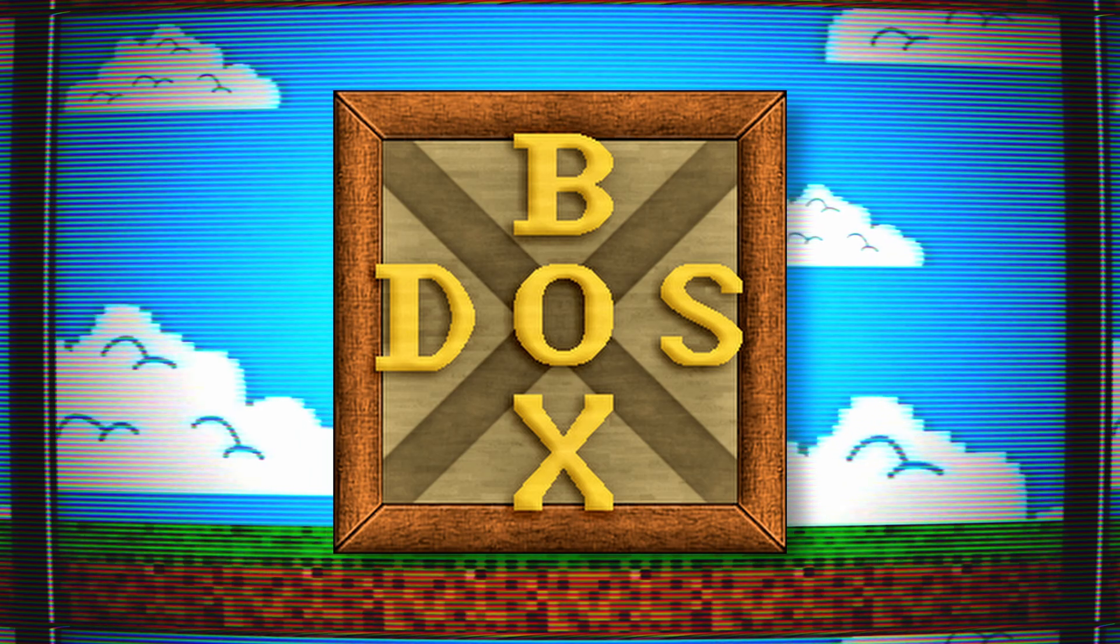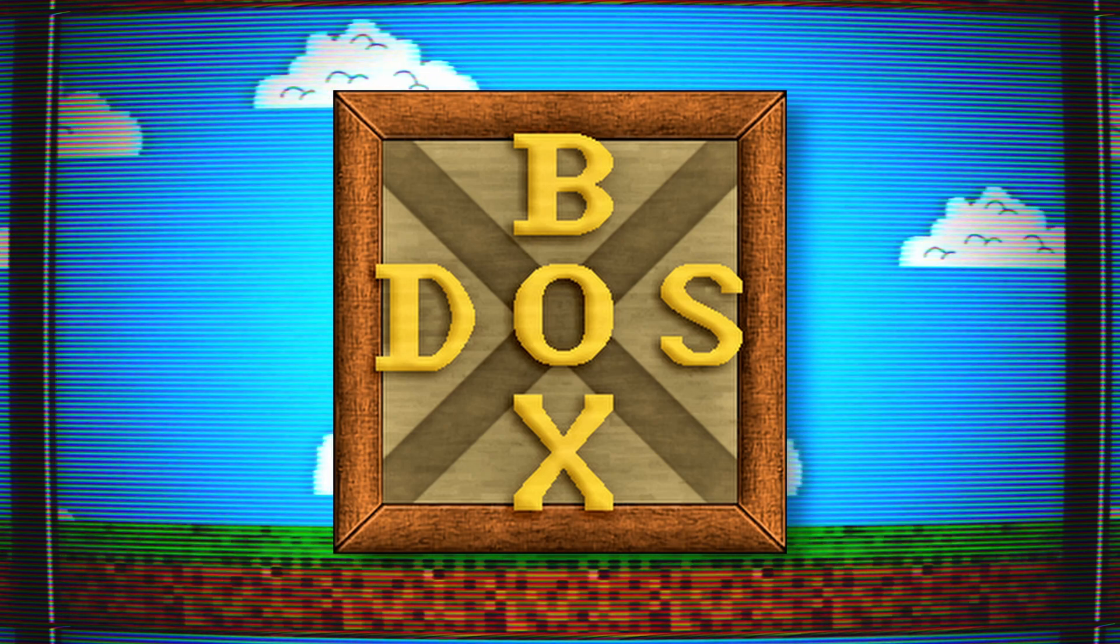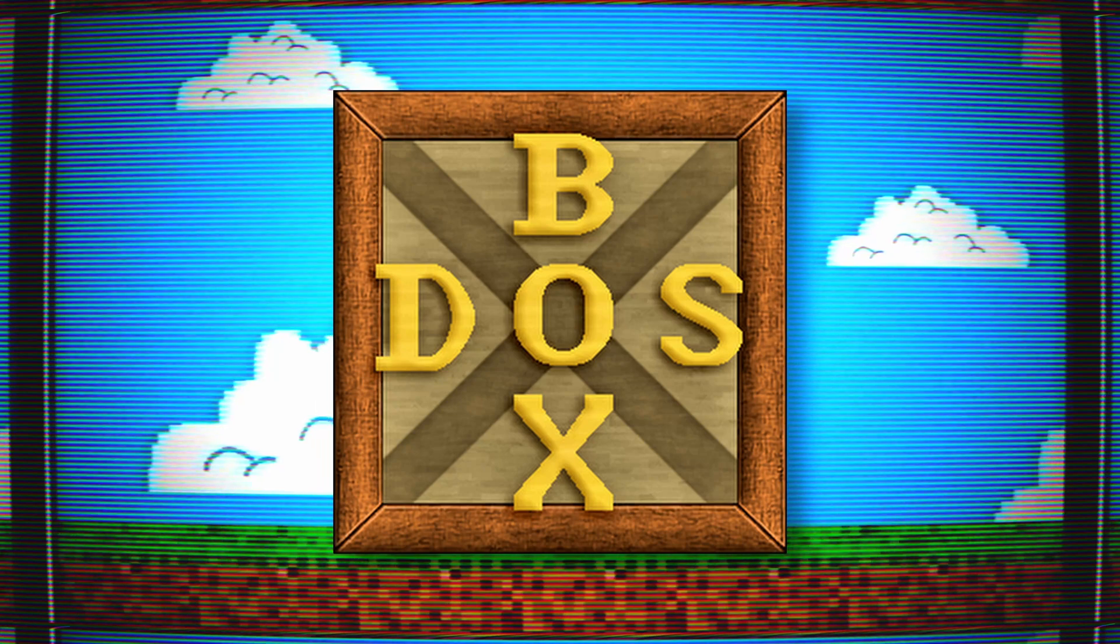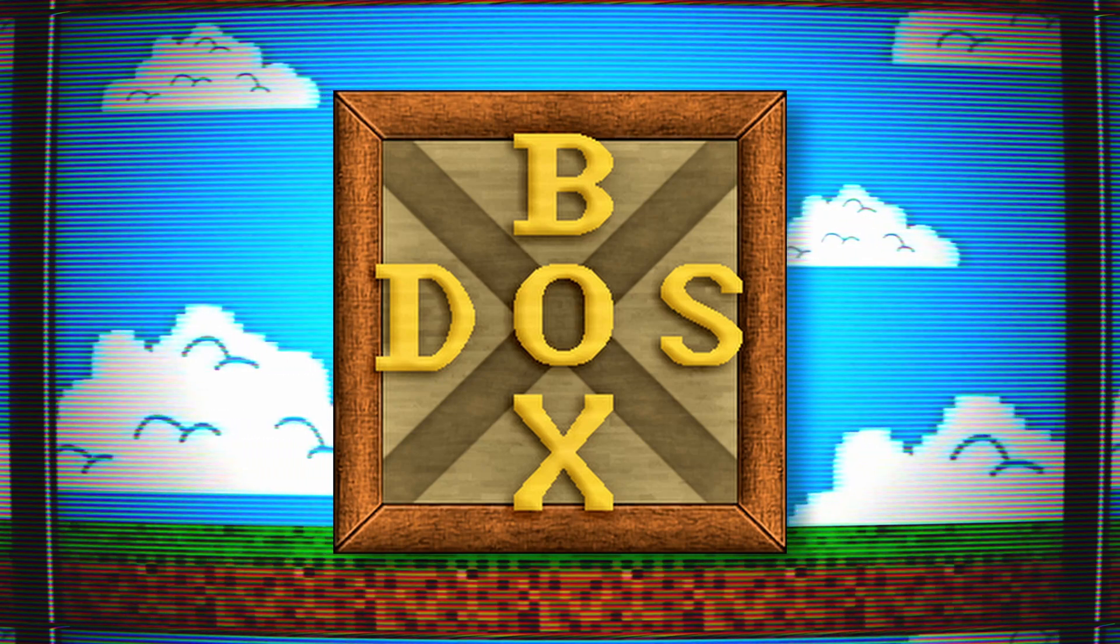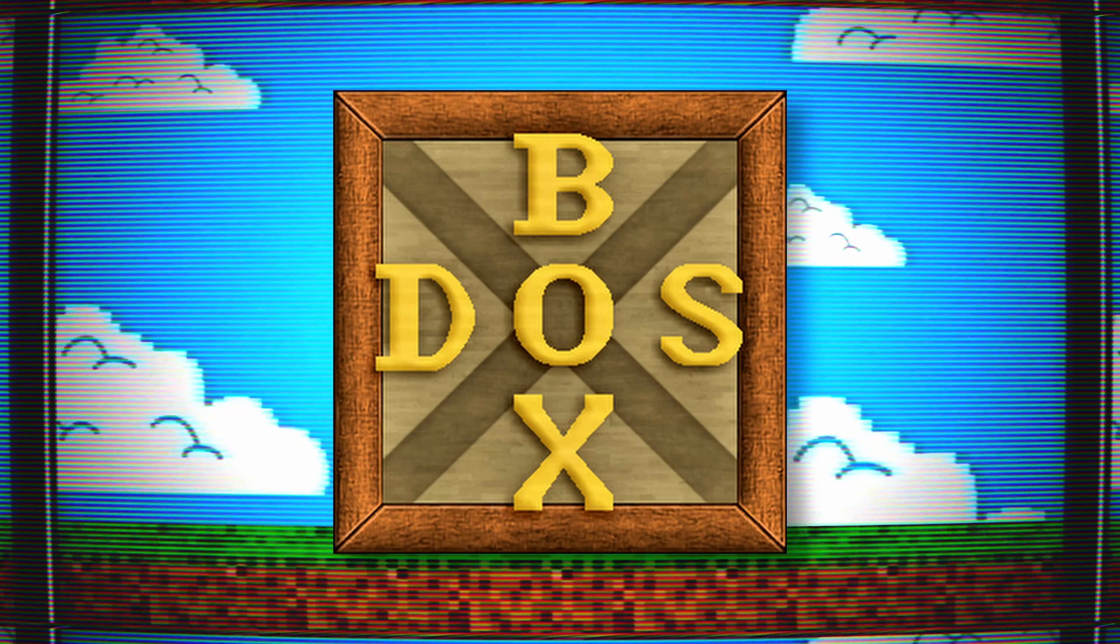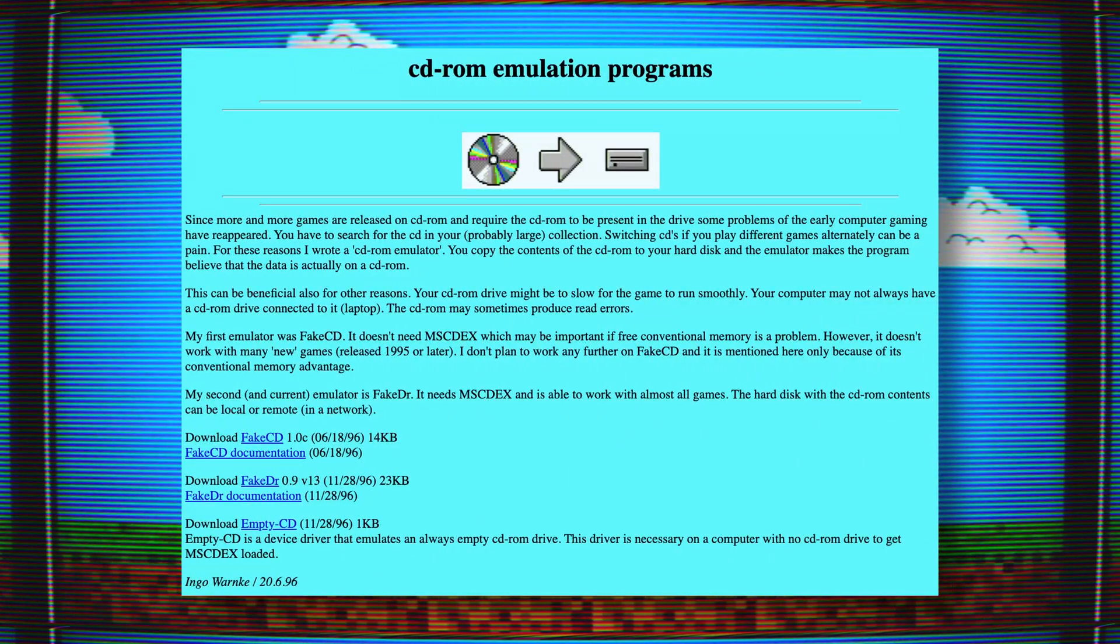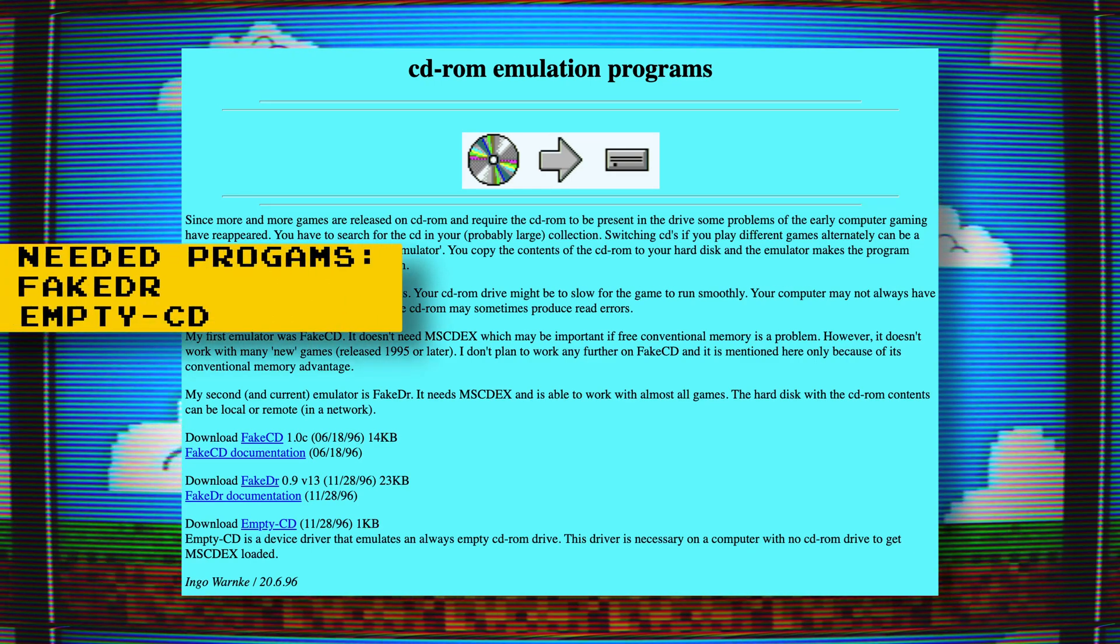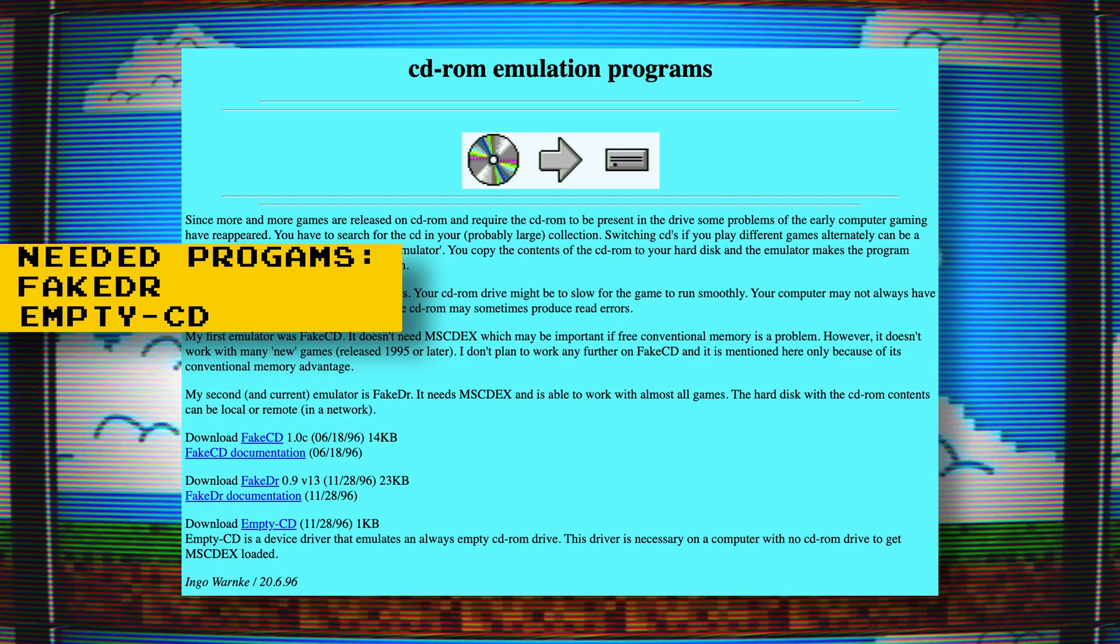For this method, you're going to need DOSBox installed on a Windows or Mac PC. This is because you need a way of copying the CD-ROM files or ISO files onto a folder. Since I have no CD-ROM on my ITX Llama, I can't do that from the Llama itself. You also need some programs to run in DOSBox and on the ITX Llama: FakeDR and EmptyCD. I'll provide the links in the description.